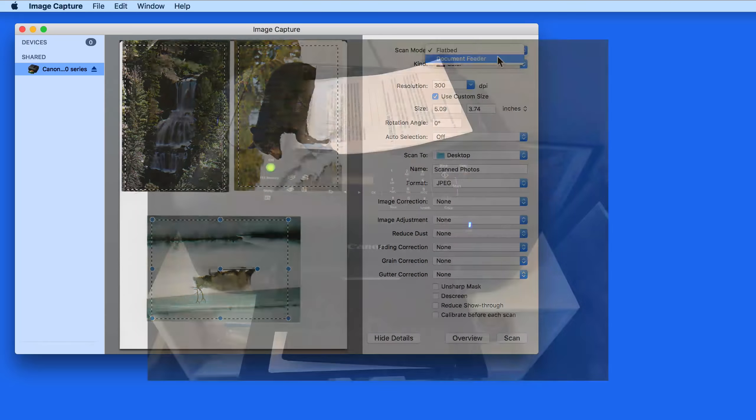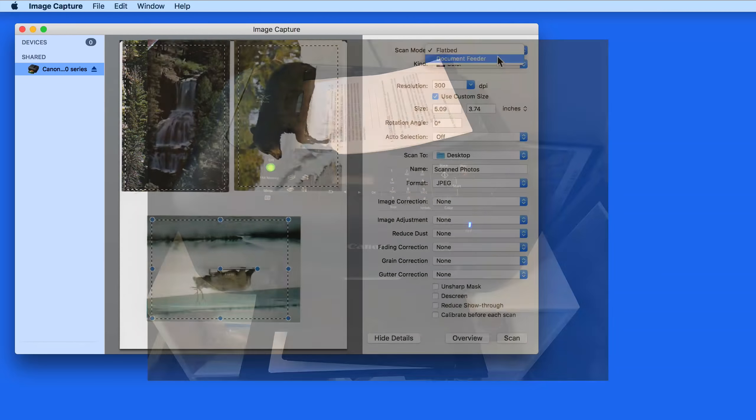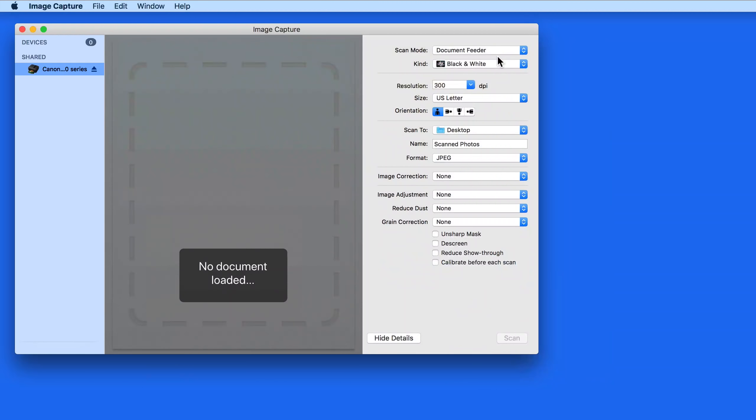This is what the Document Feeder looks like on my scanner. This will allow me to scan several pages of a document at once, rather than laying it down on the scanner one page at a time, which obviously can be a huge time saver.